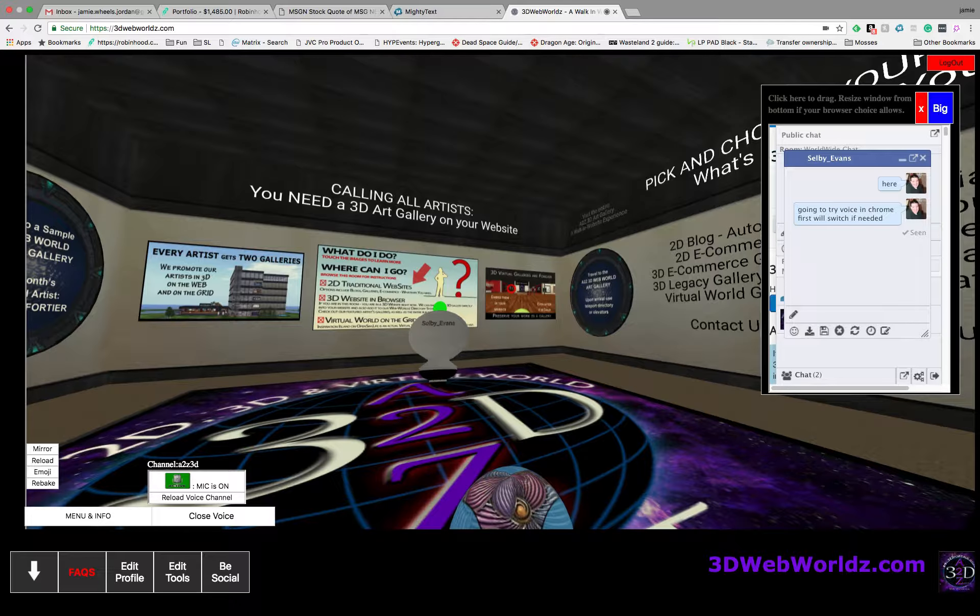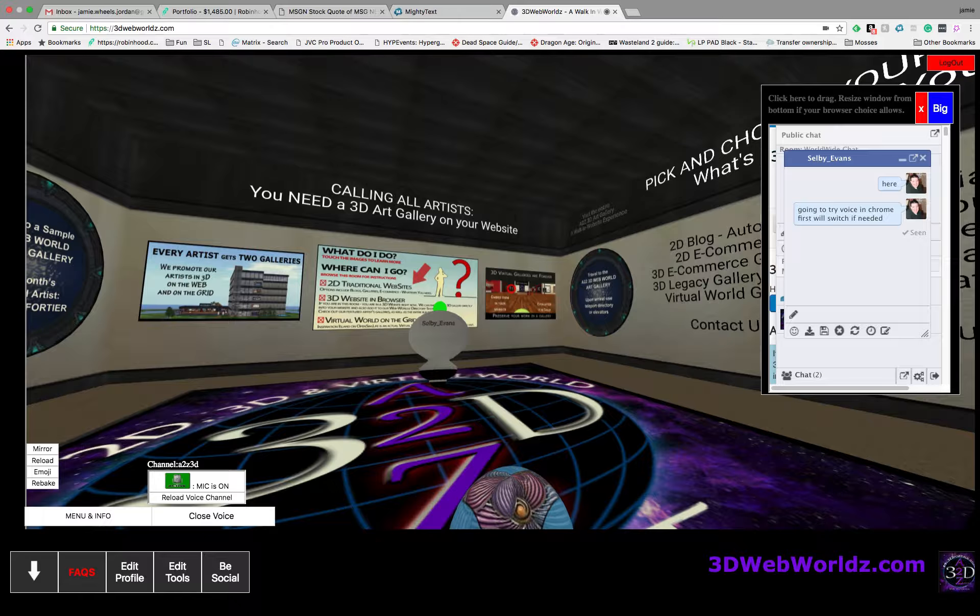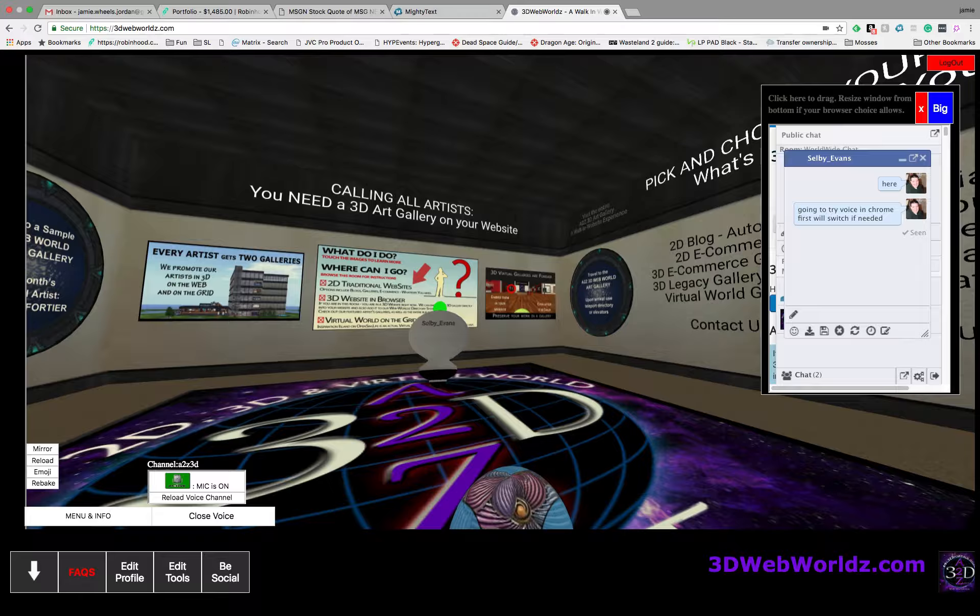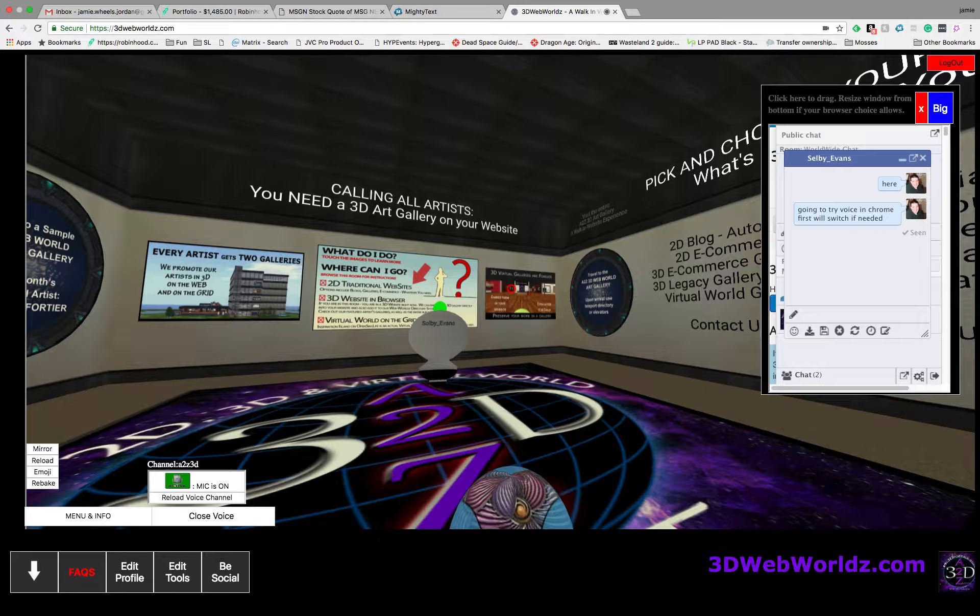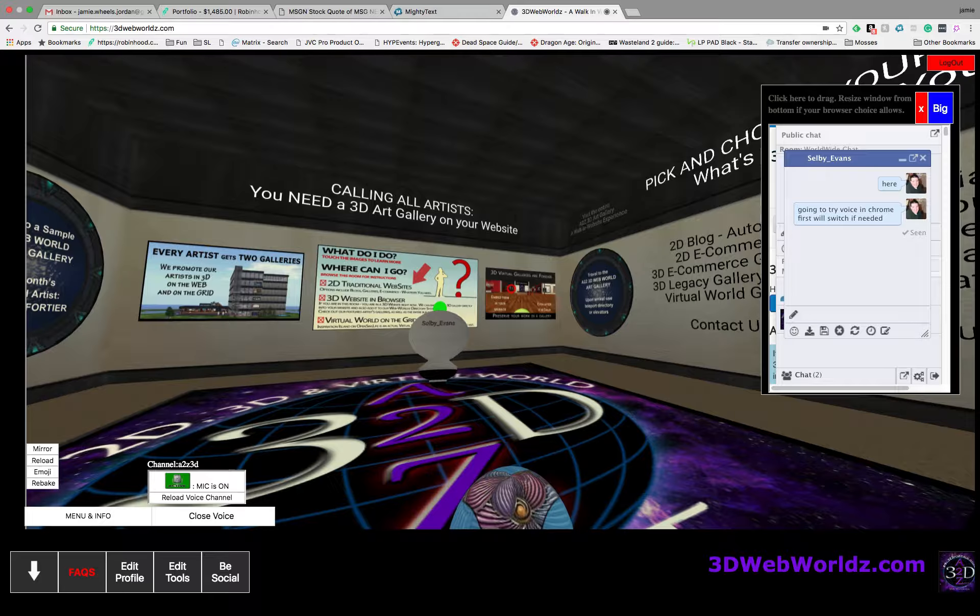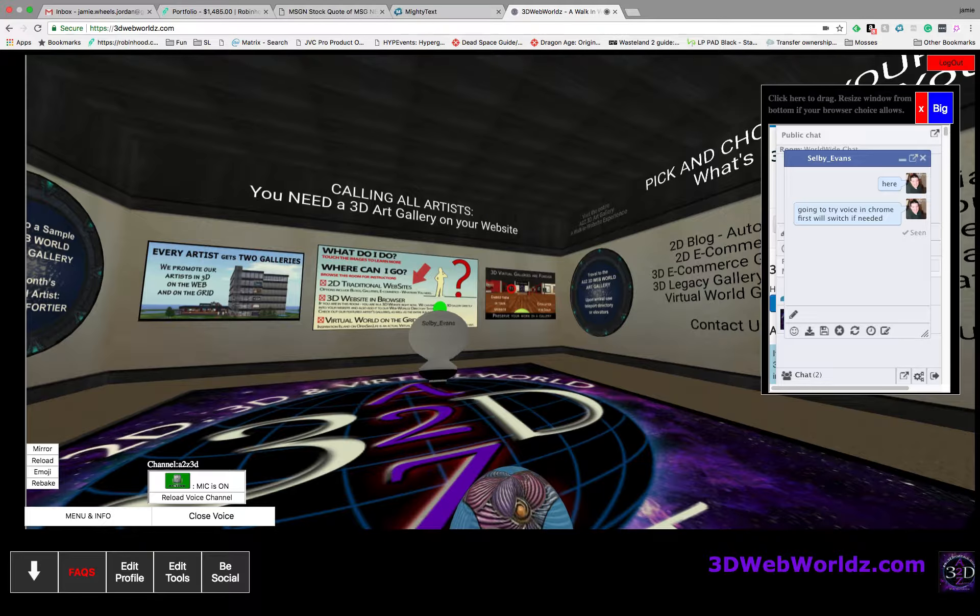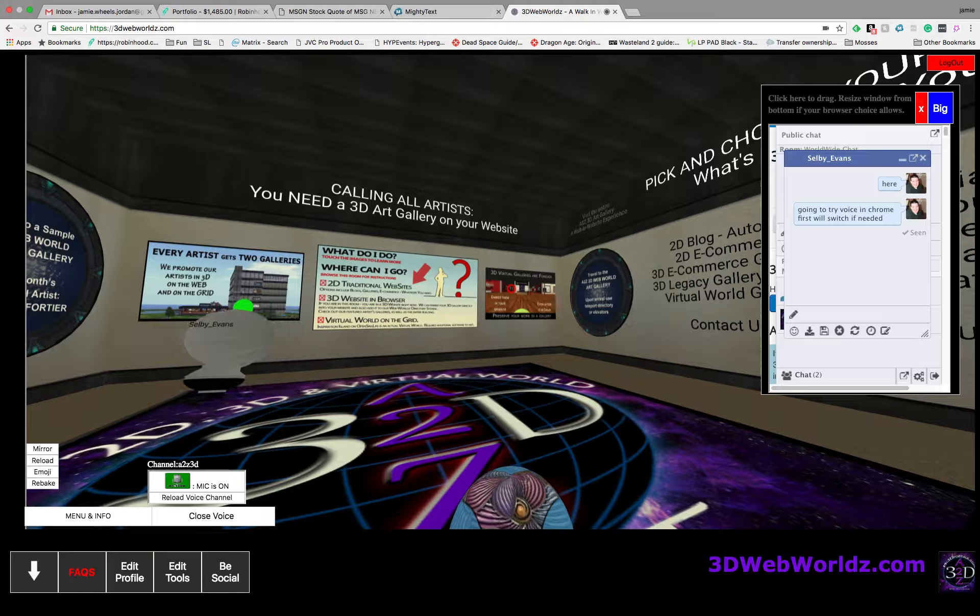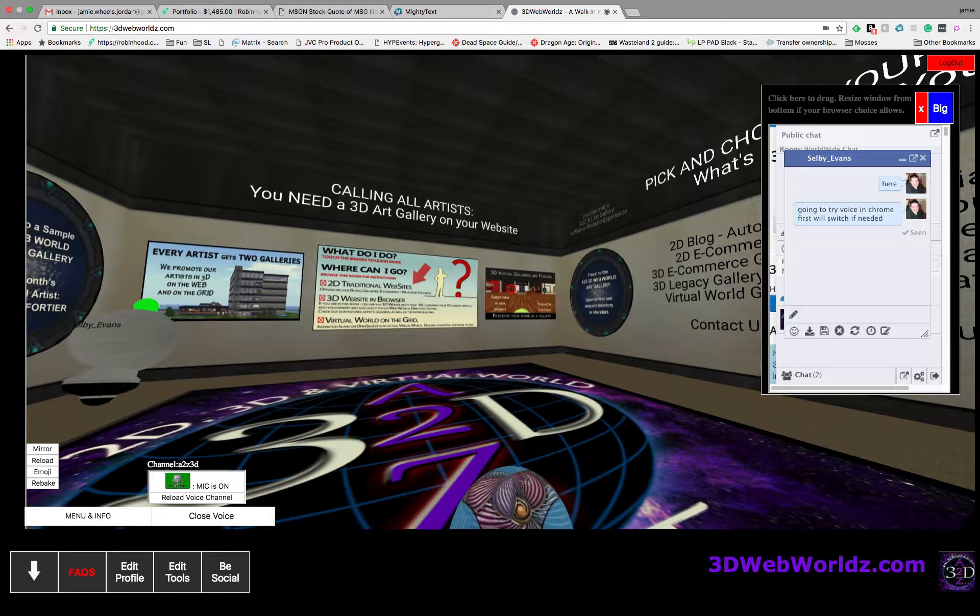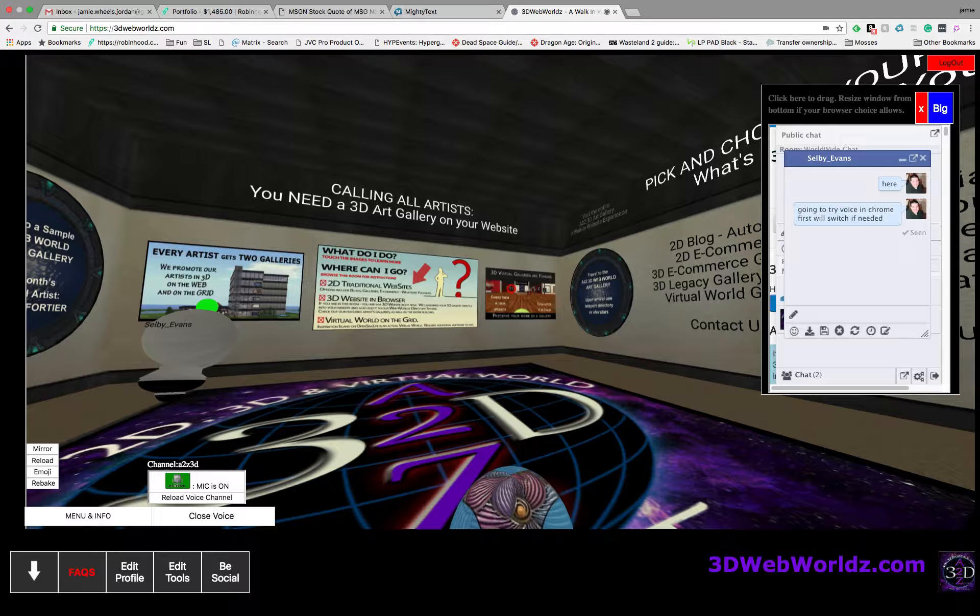Let's not do that right now, let's wait because I know we've got another room. I'm looking at here - what can I do, where can I go? 2D traditional websites, 3D websites in the browser, virtual world on the grid - that's more attractive, you can do a lot more things there but it's a bit more complicated.